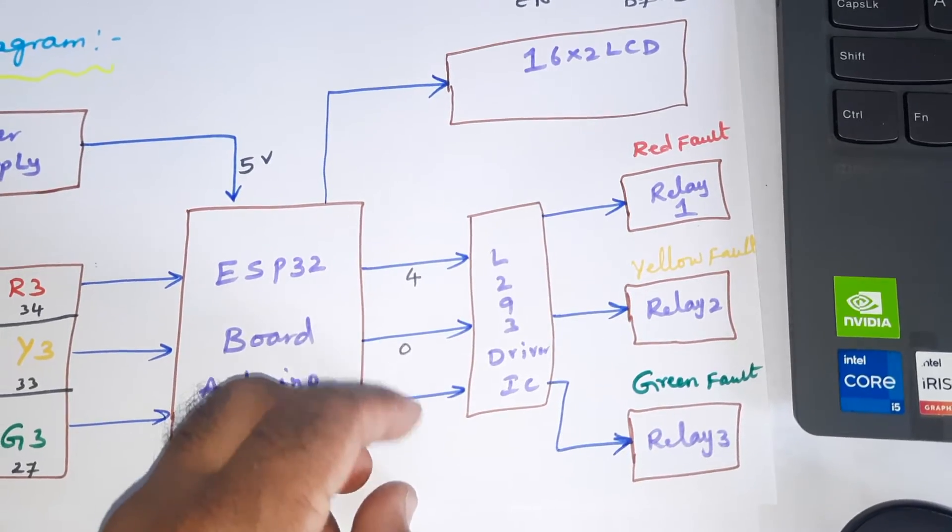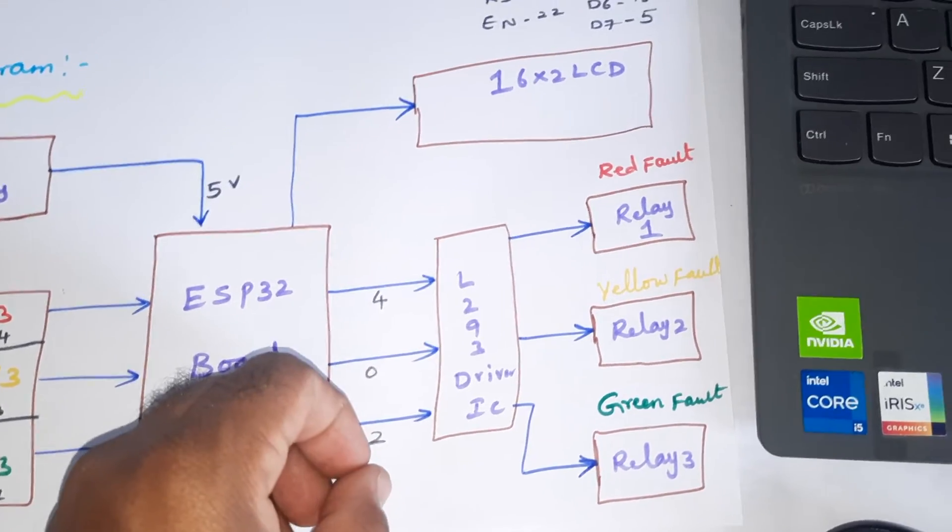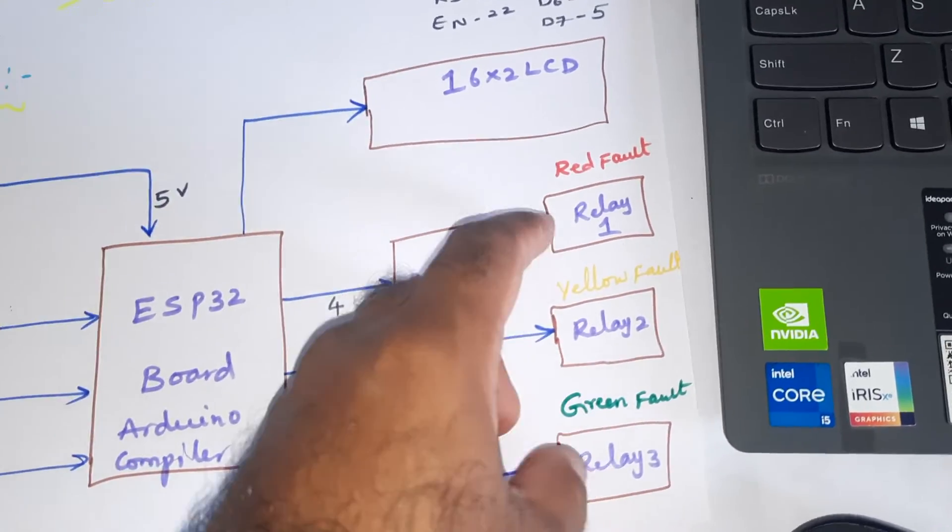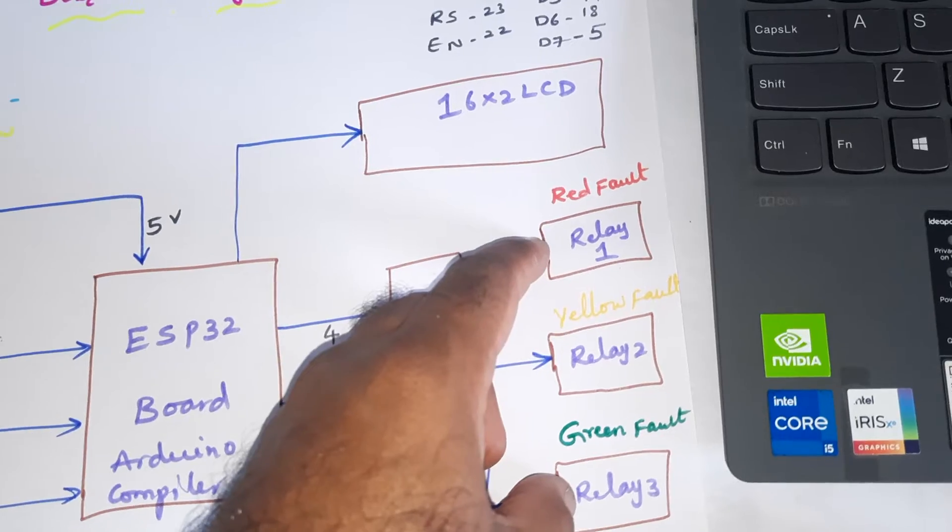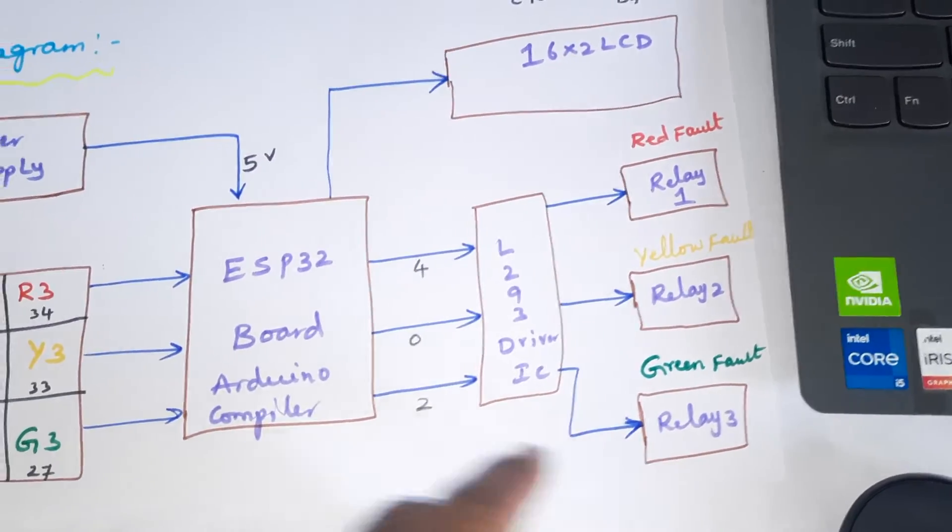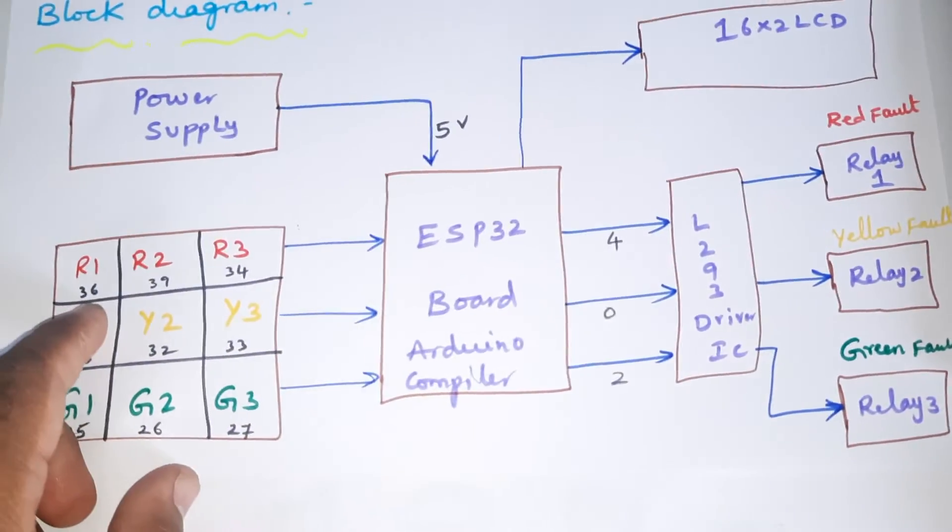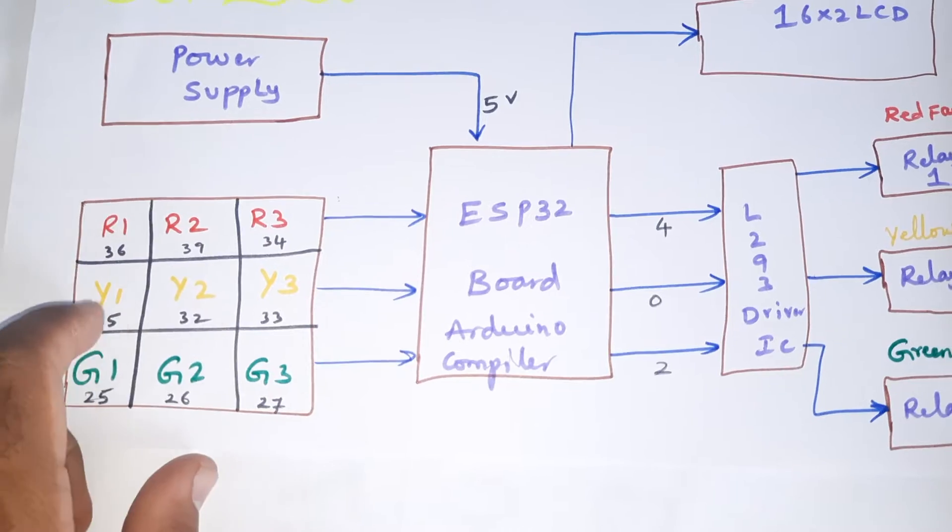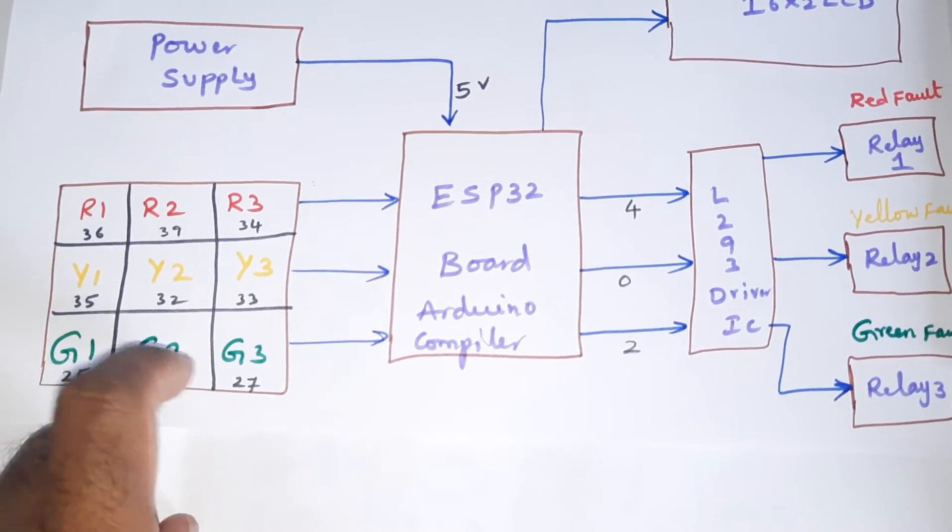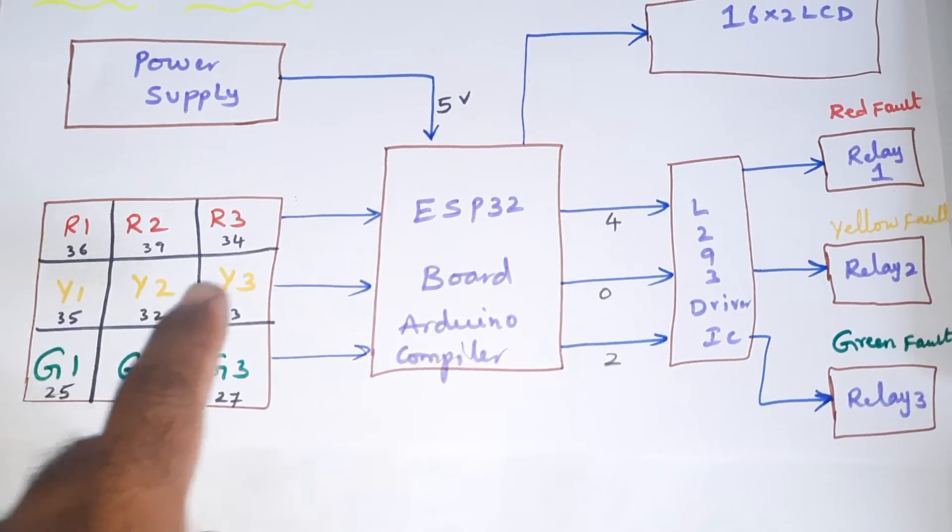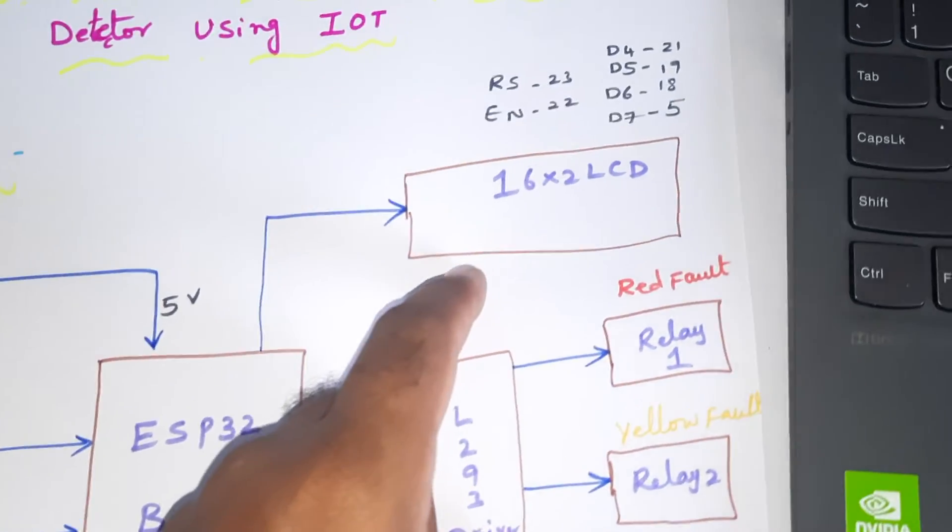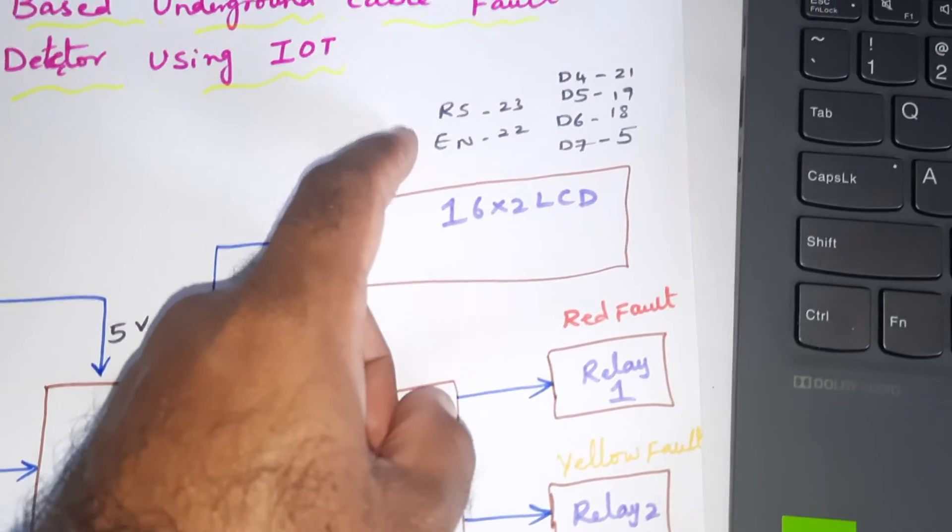These are connected with GPIO pins: Relay 1, Relay 2, Relay 3 for red cable fault, yellow cable fault, and green cable fault. GPIO pins 36, 39, 34 - these are all nine ADC pins given to the ESP32.